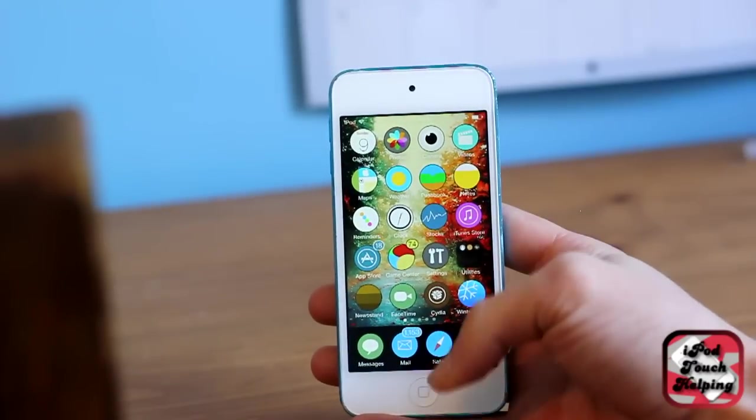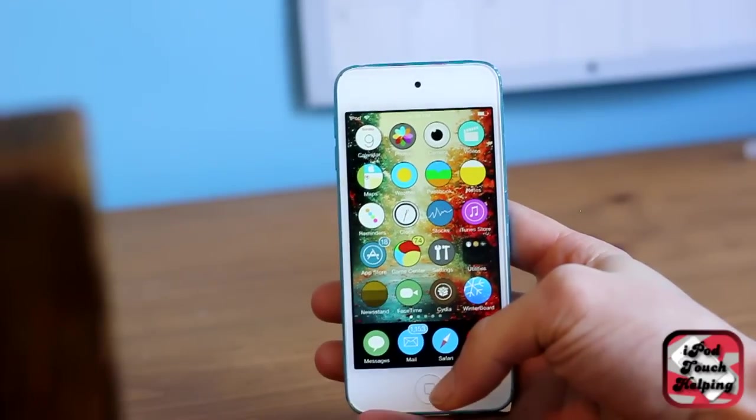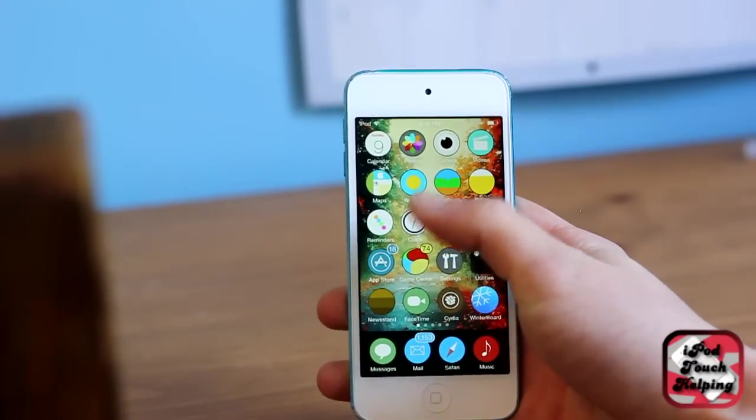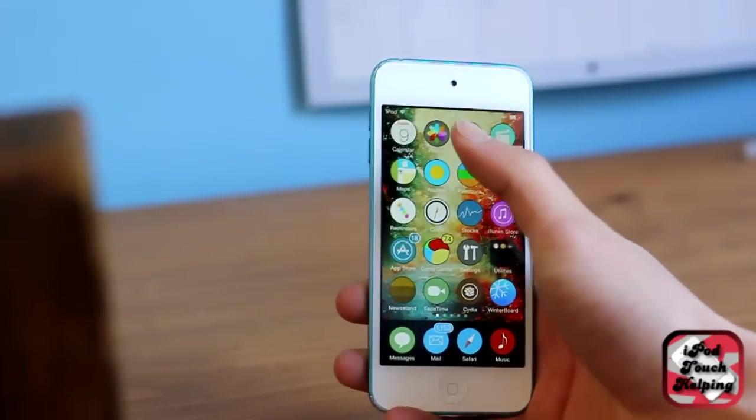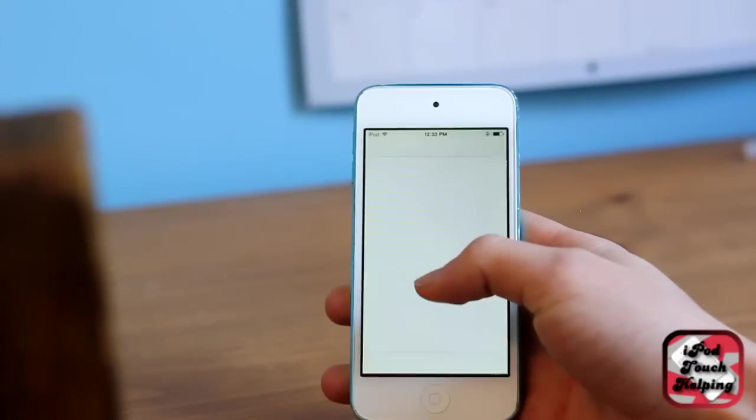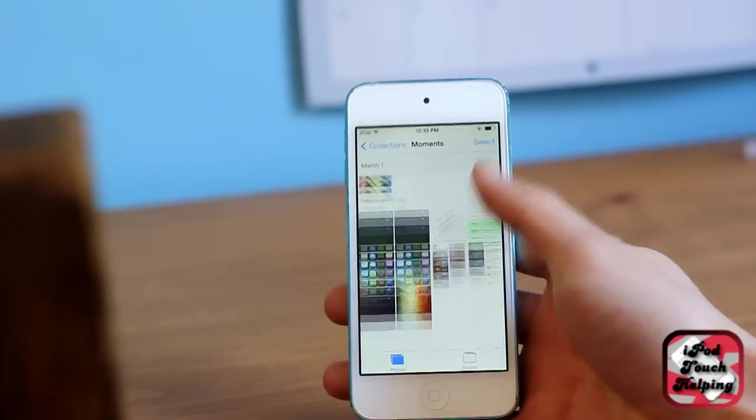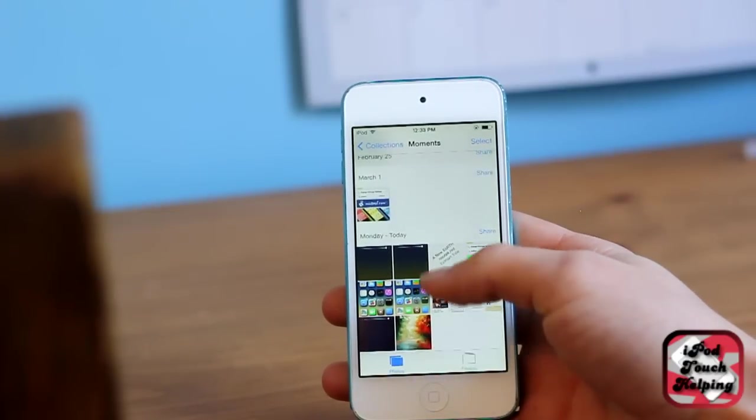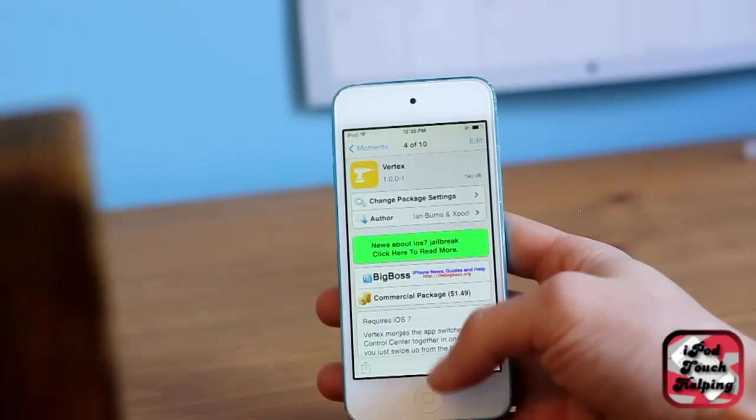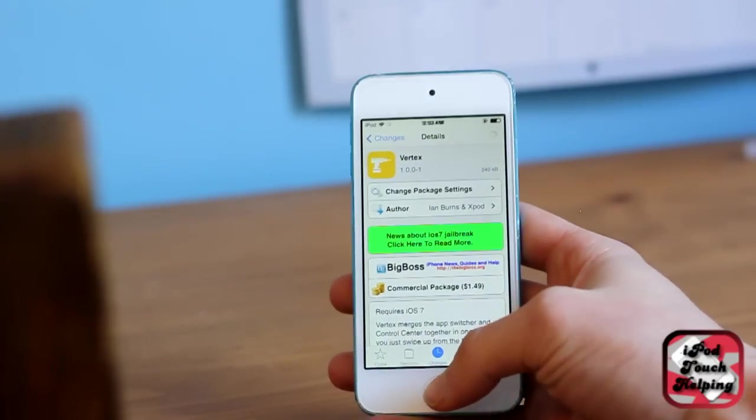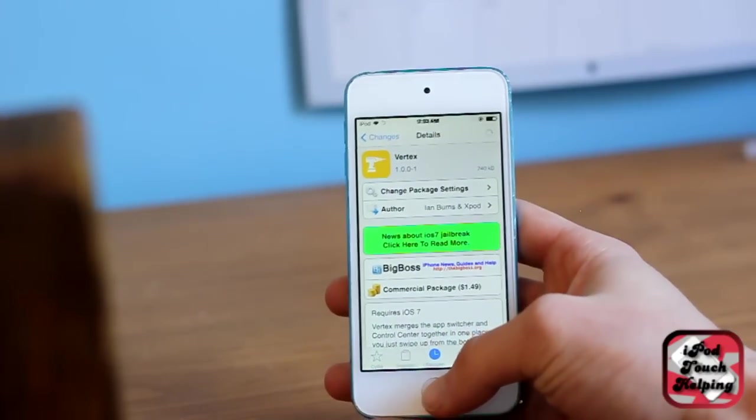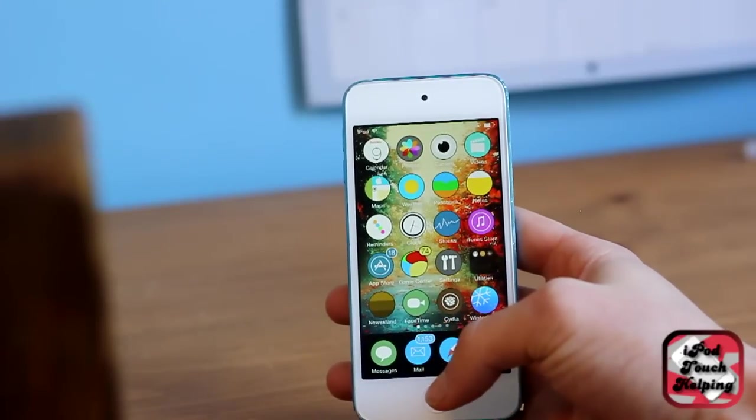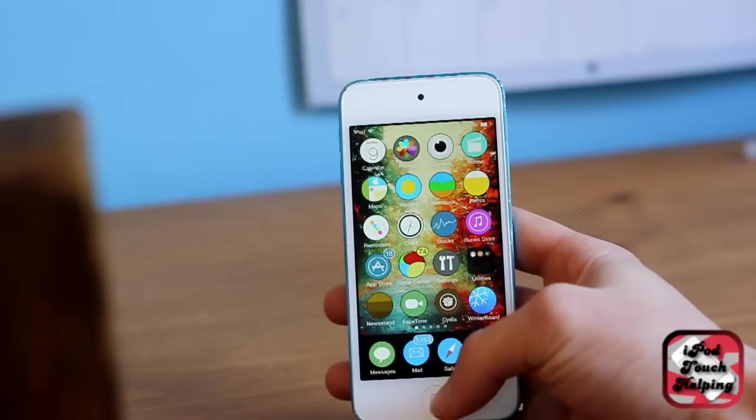What's up guys, this is iPod Touch here shooting with my new lens on my Canon camera. I'm going to be showing you this Cydia tweak called Vertex. I'll just open it up here in my photos app. There it is, it's called Vertex. You guys can get that in Cydia.